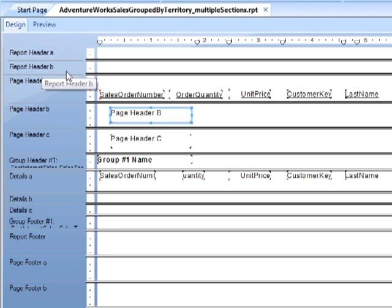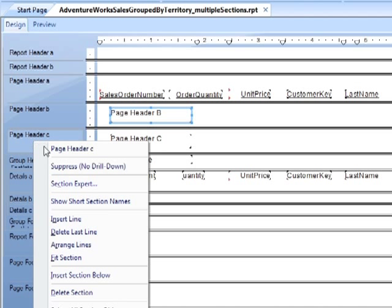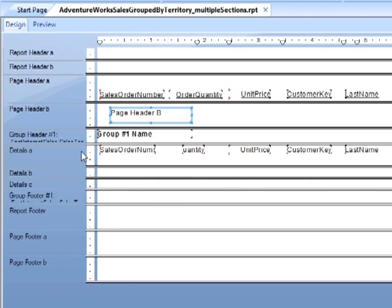Now if there were any contents within there, they would also go. So if we were to take page header C, right click, delete, it's gone, but so has its contents.